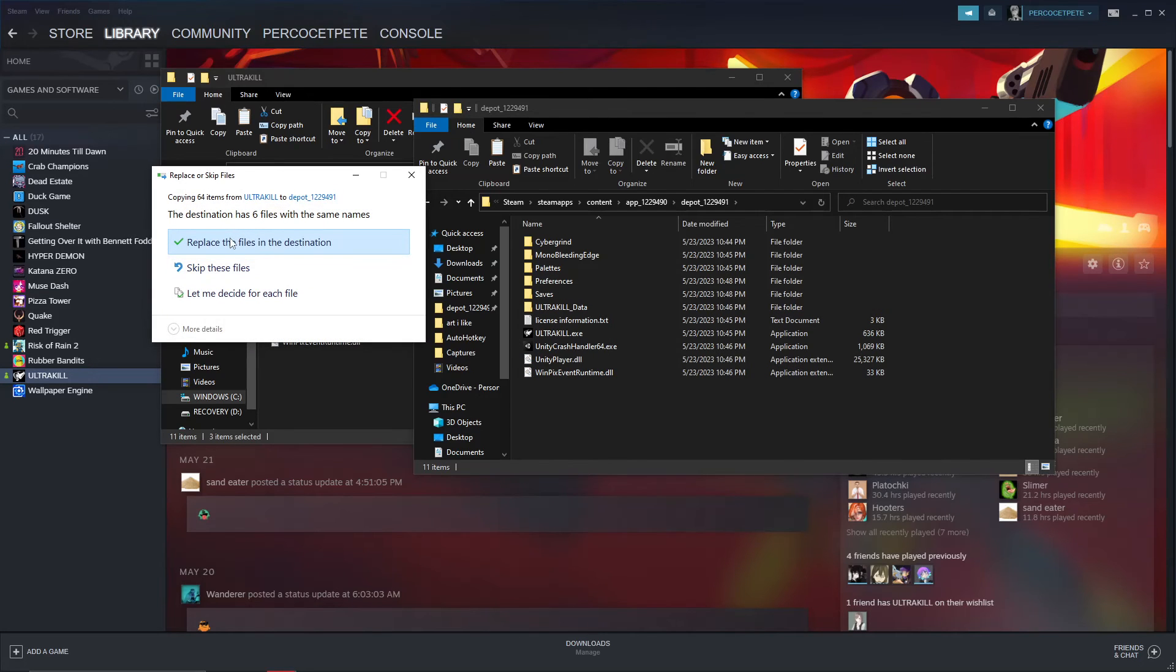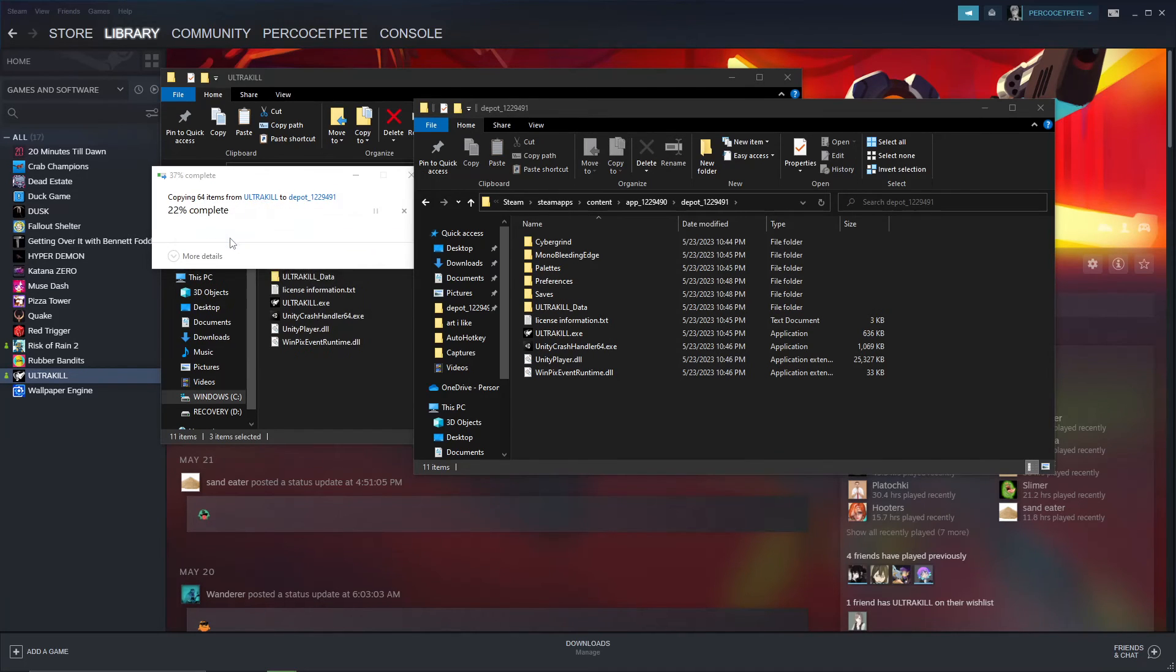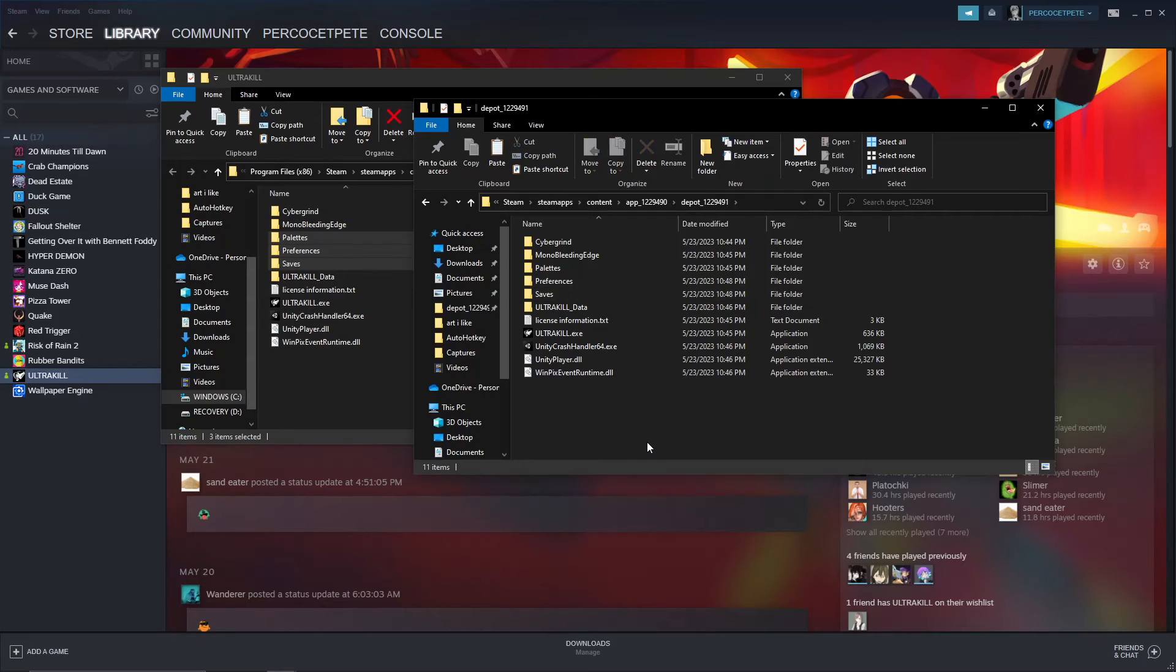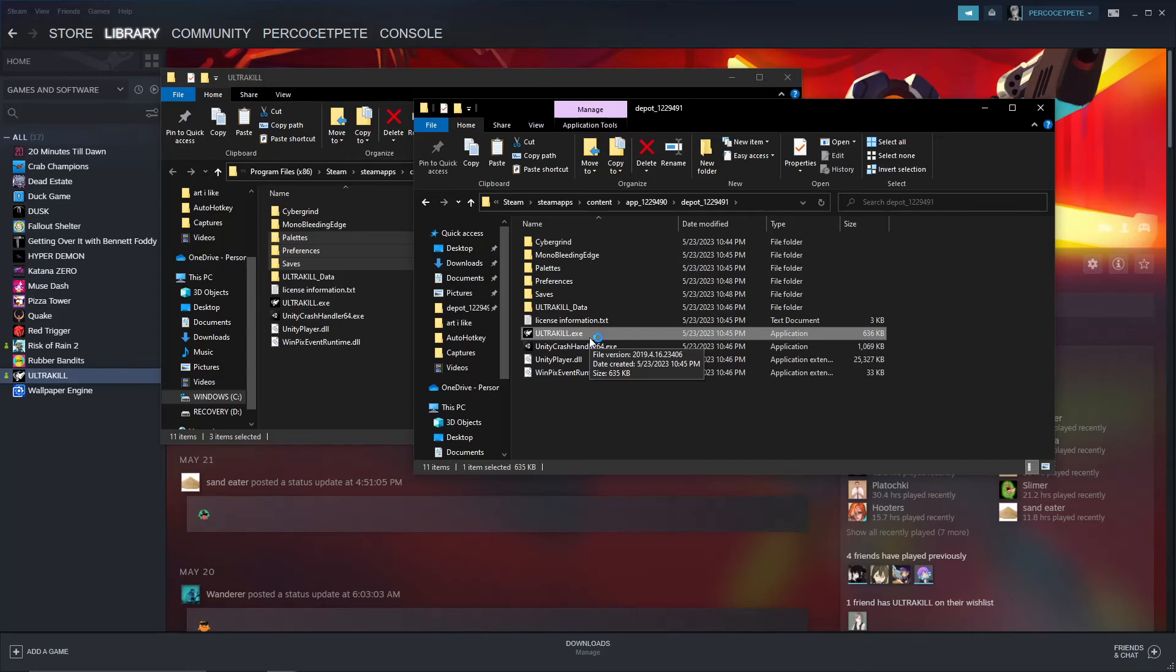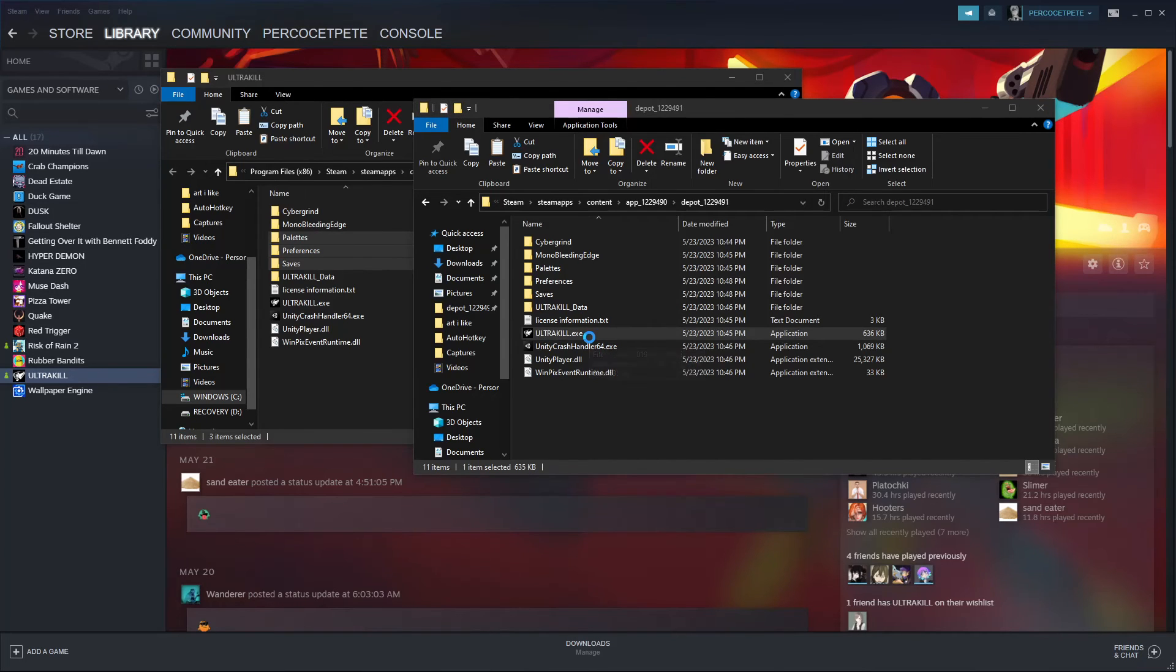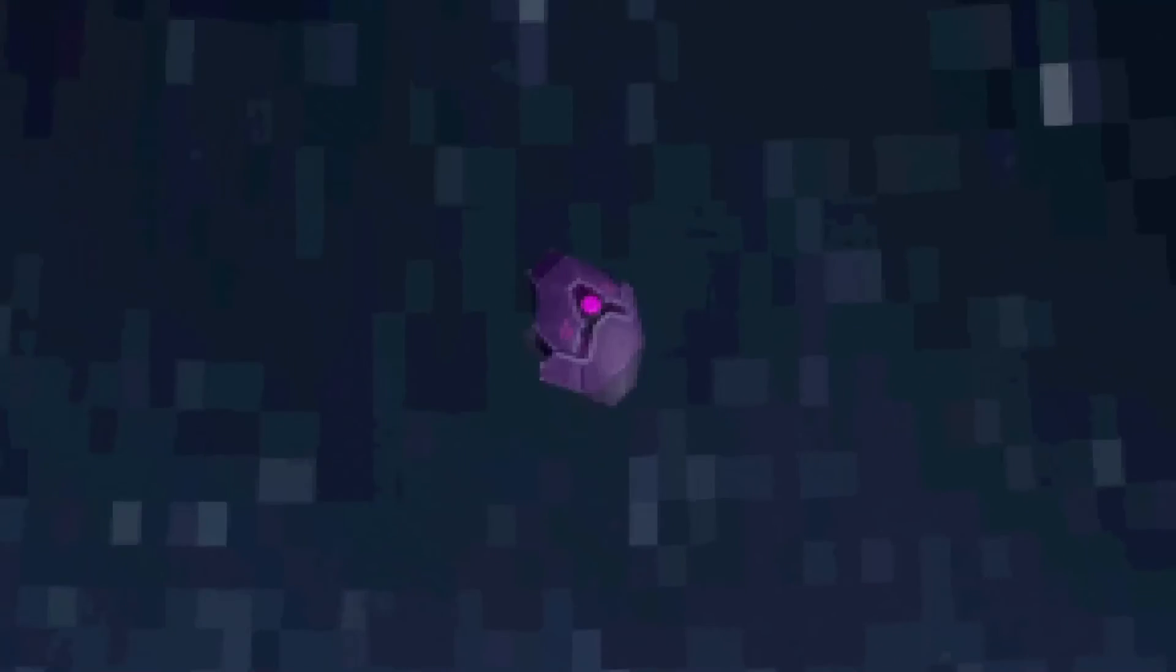And once that's done, you can simply boot up the game. It's going to boot up, same as whatever. And as you can tell, here we are. We're official in a downpatch of the game.